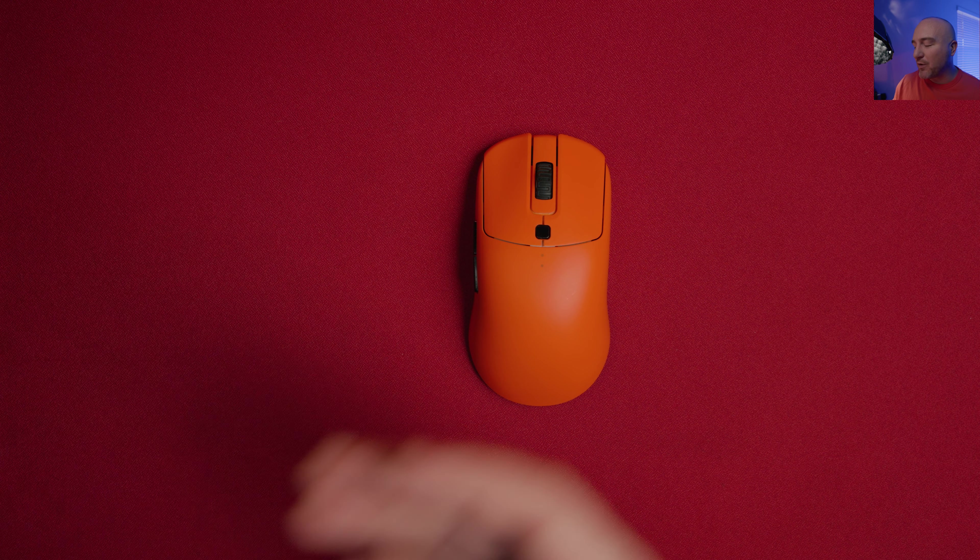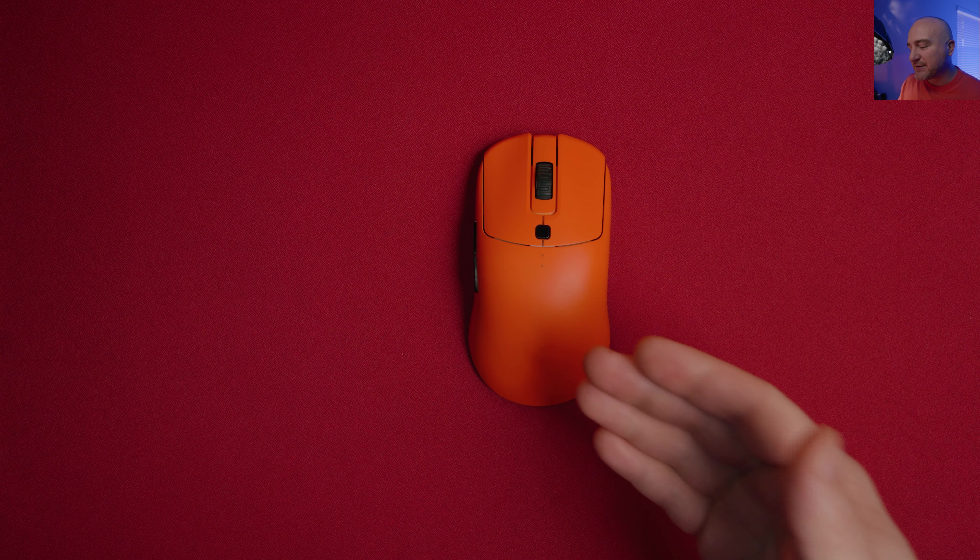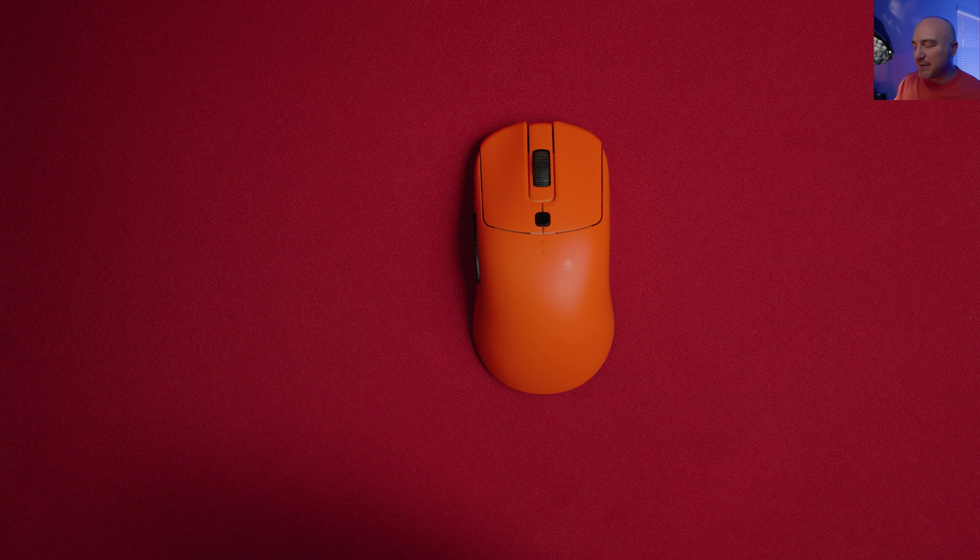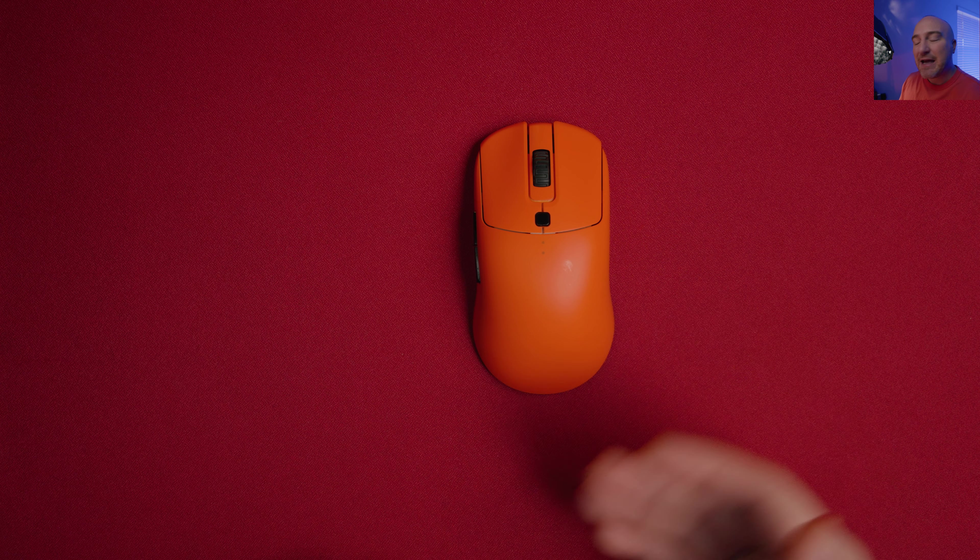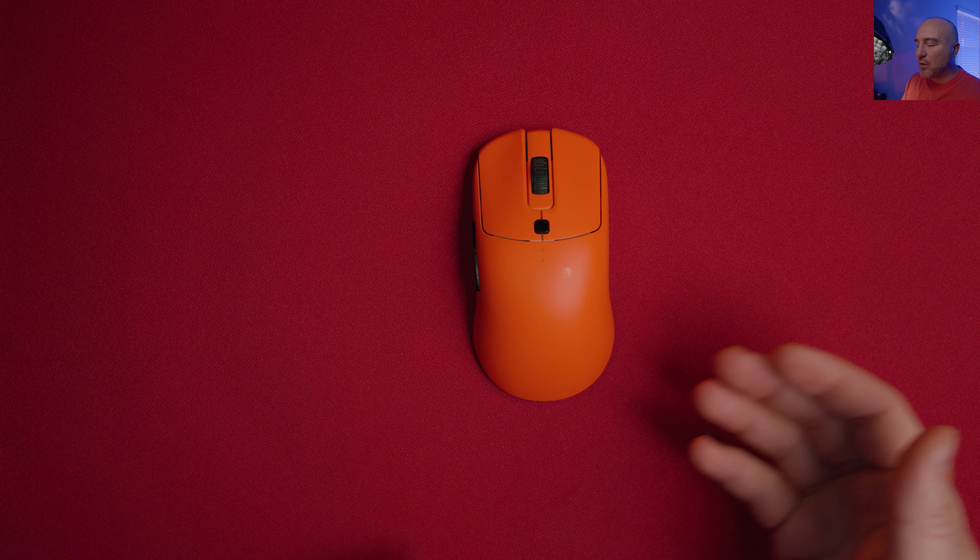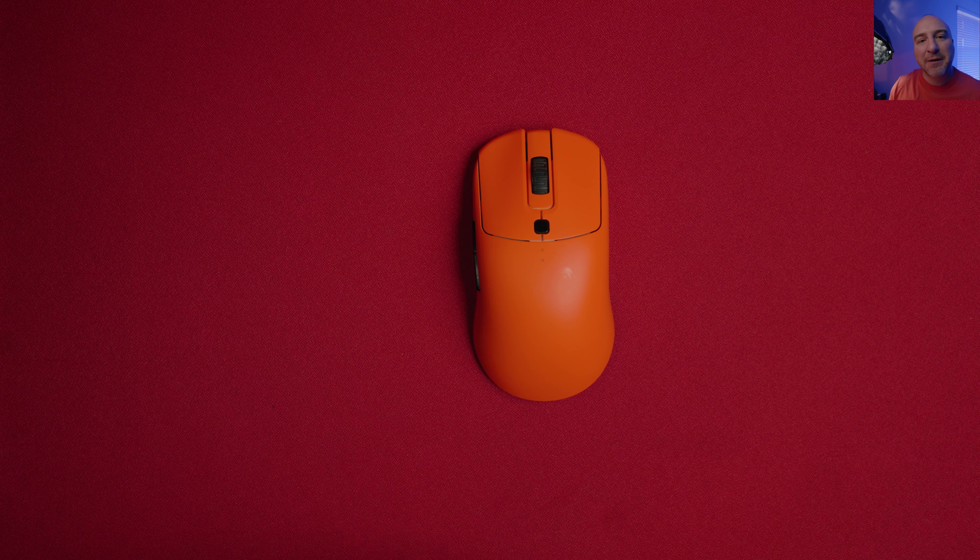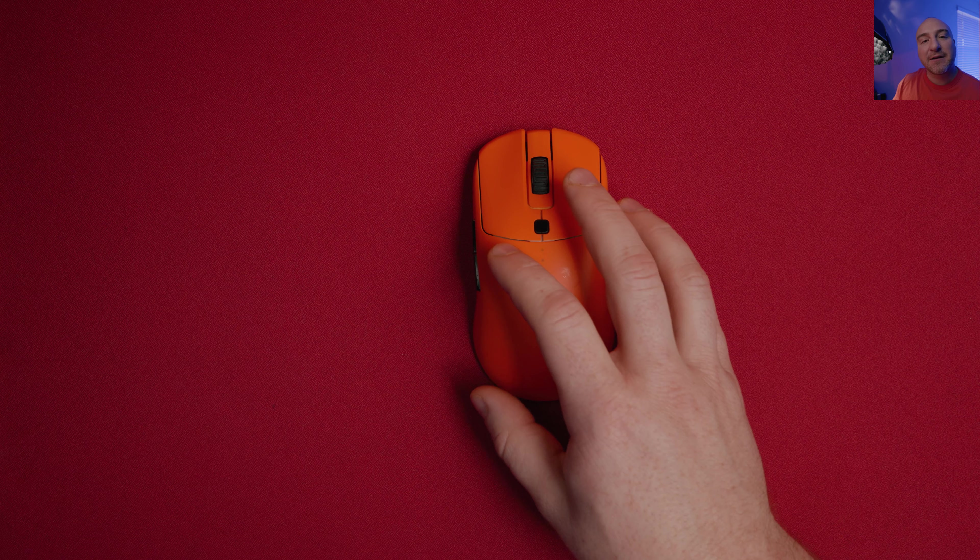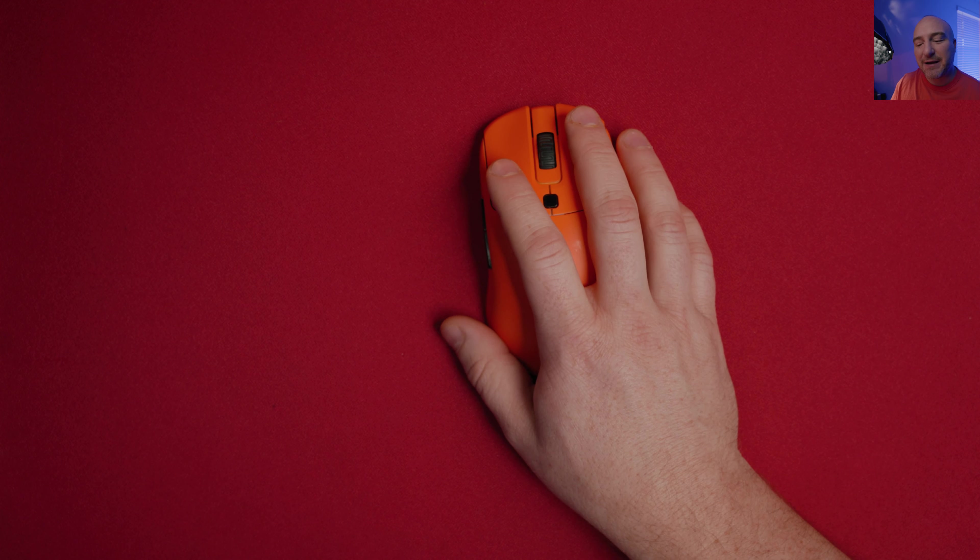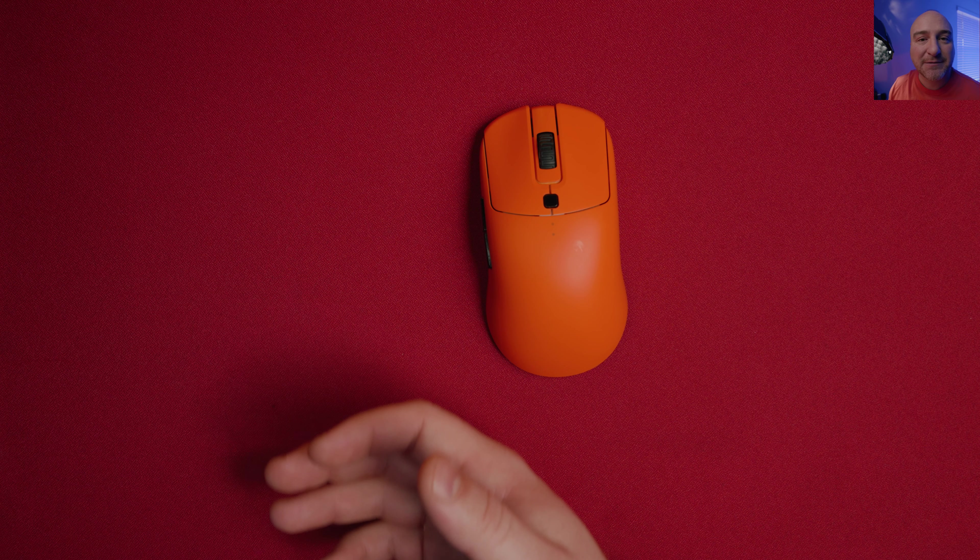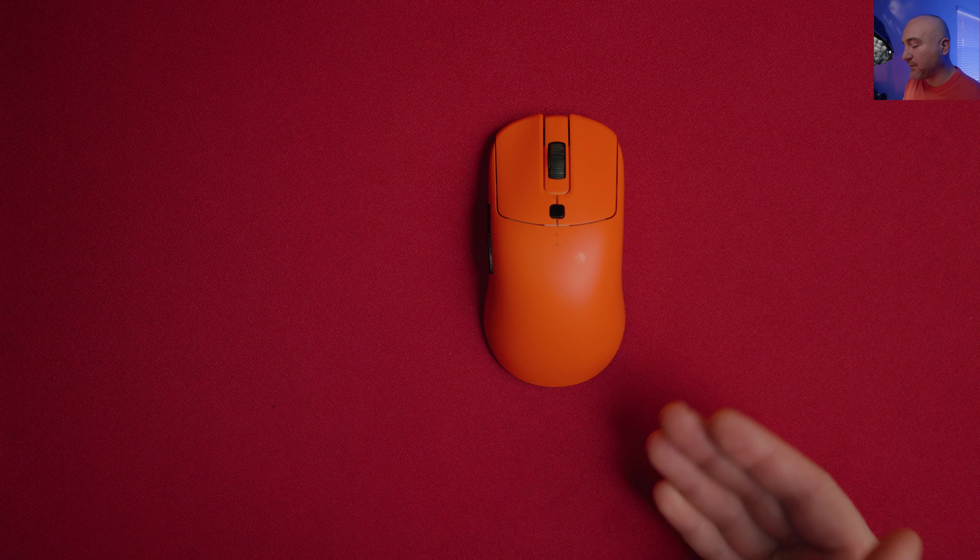This isn't going to be a video where I talk too much about the specs. There's already been a ton of people that reviewed this mouse and I'm getting to it kind of late. I want to focus on what's unique to my channel, which is talking about the personal user experience and comparing it to other mice with different shapes.